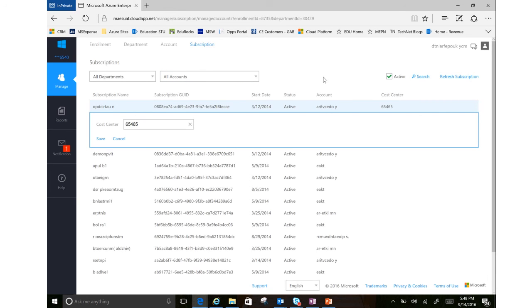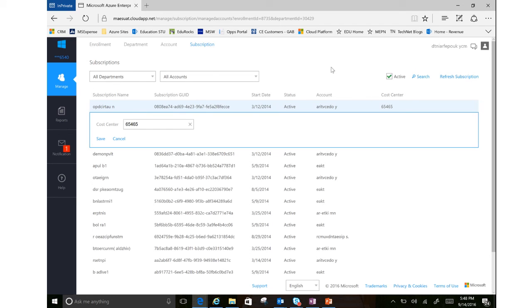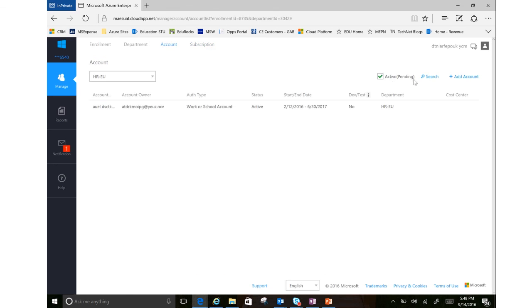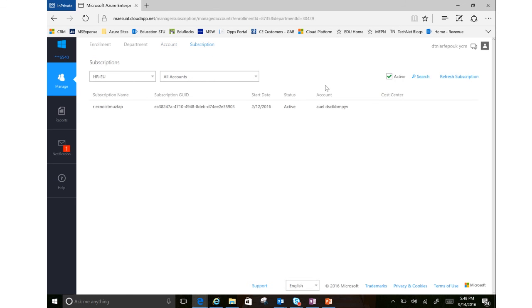Now you also notice that I do not have the option here to add a subscription. And that is because even though my account that I'm logged in here is an enterprise admin, they are not an account owner. So I would have to add myself here as an account owner to be able to spin up a subscription. So just something to note there.